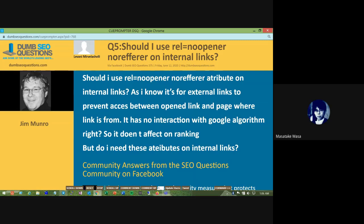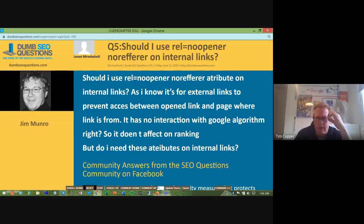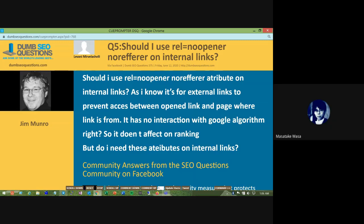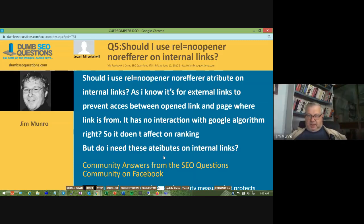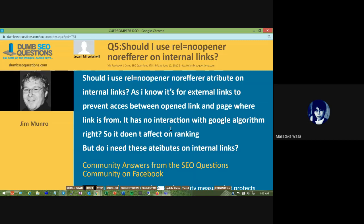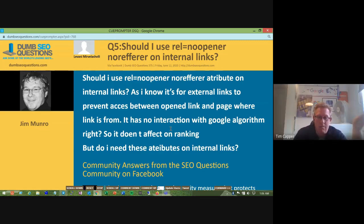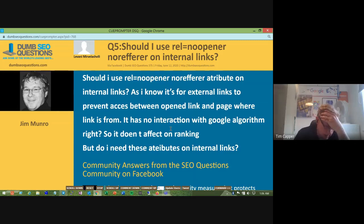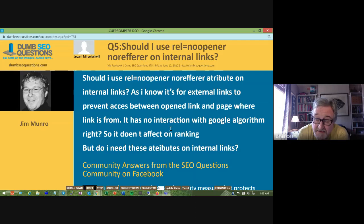There is a sort of security element to this which is applicable if you have a target attribute — if you have target equals something, because then it opens in a new page. But it shouldn't really be an issue if it's your own site. There's no harm in using it, but I wouldn't bother. I can't think there's any harm either, but why bother?